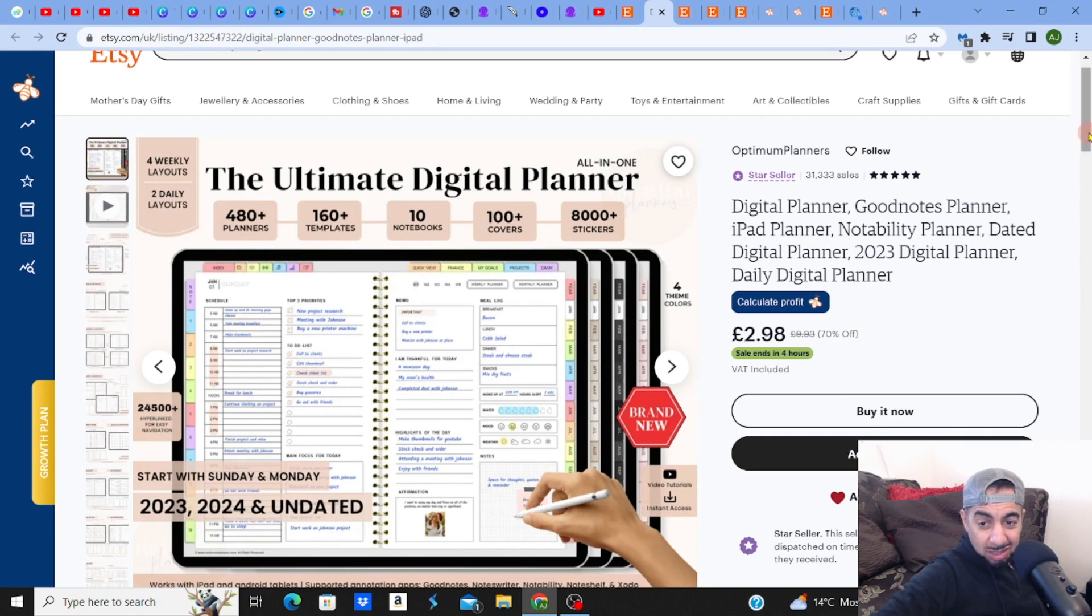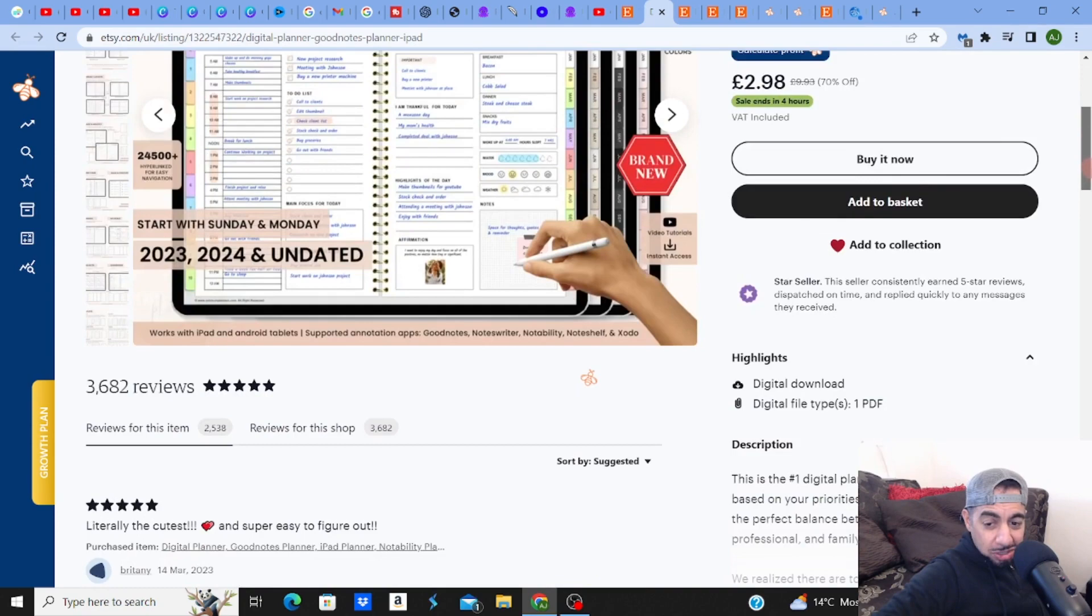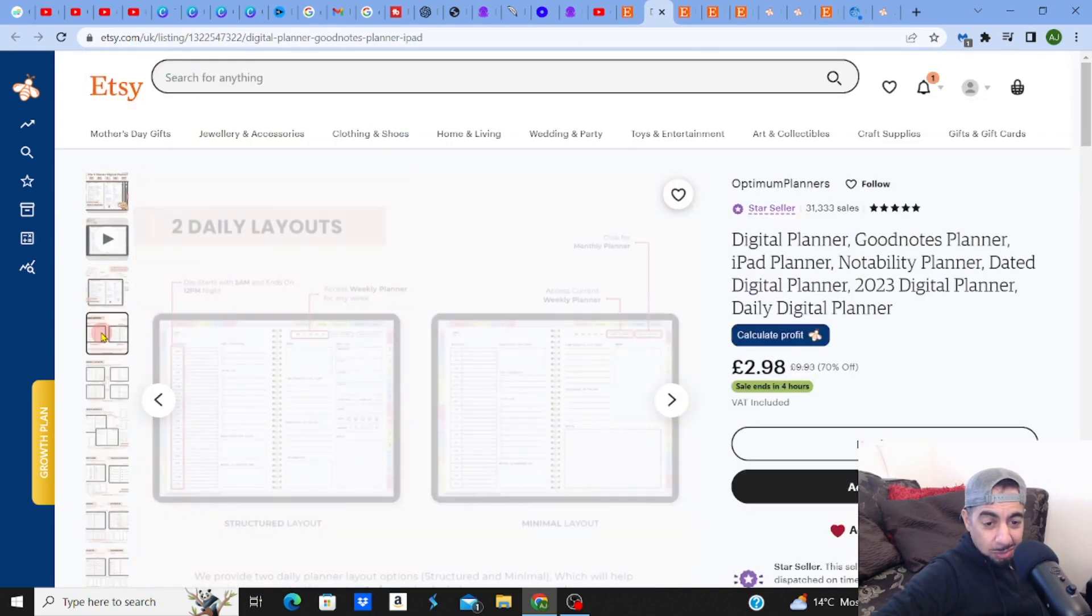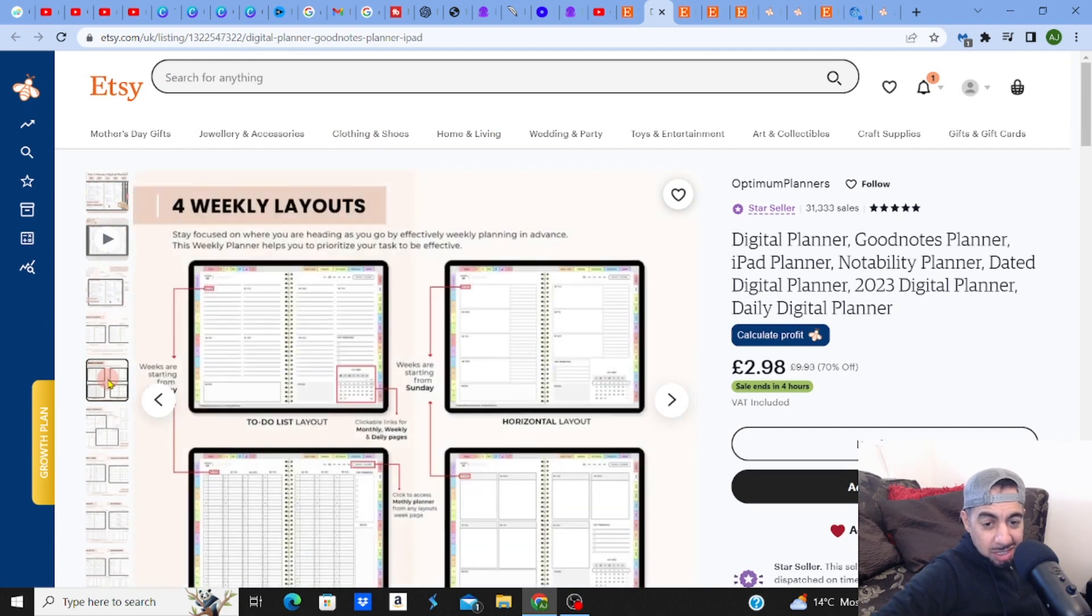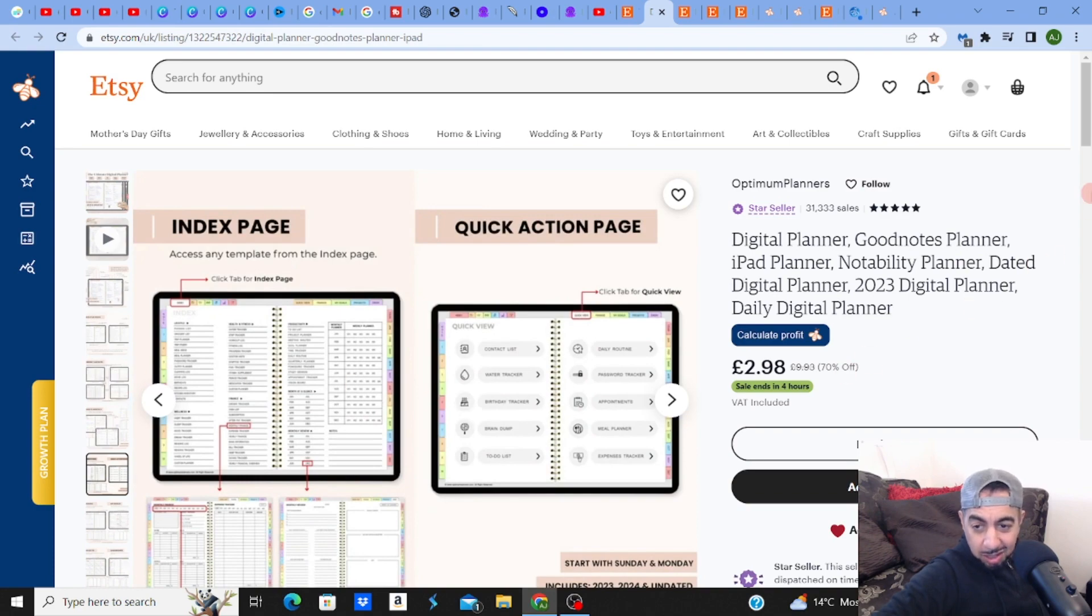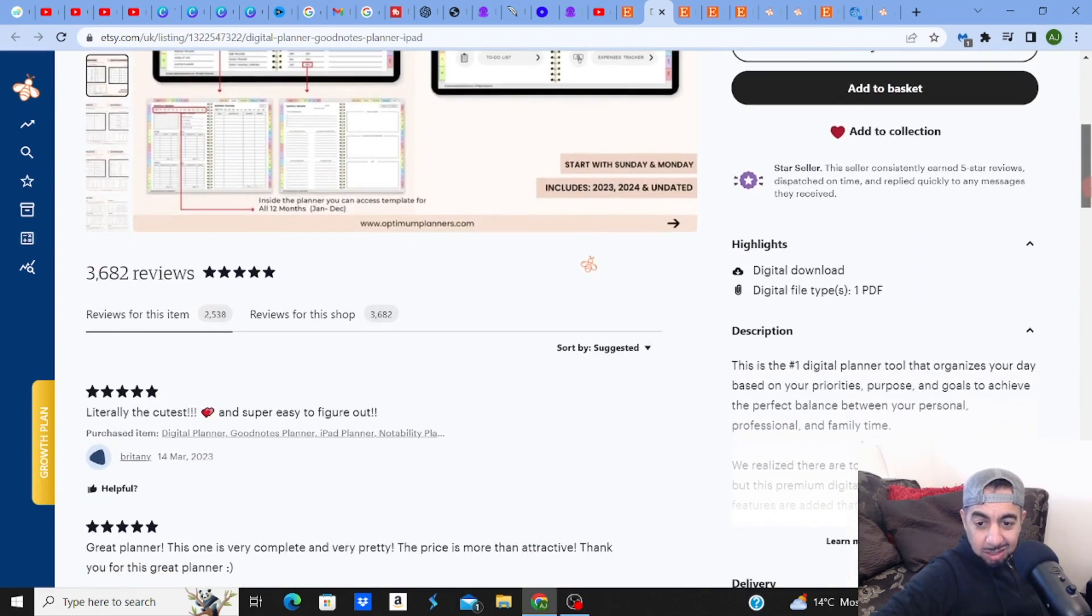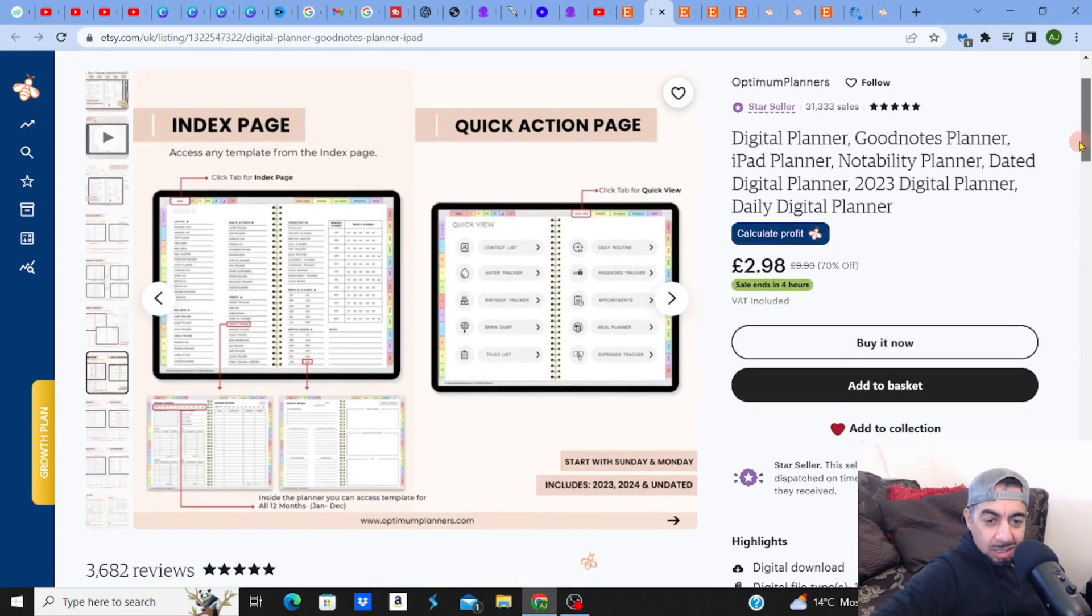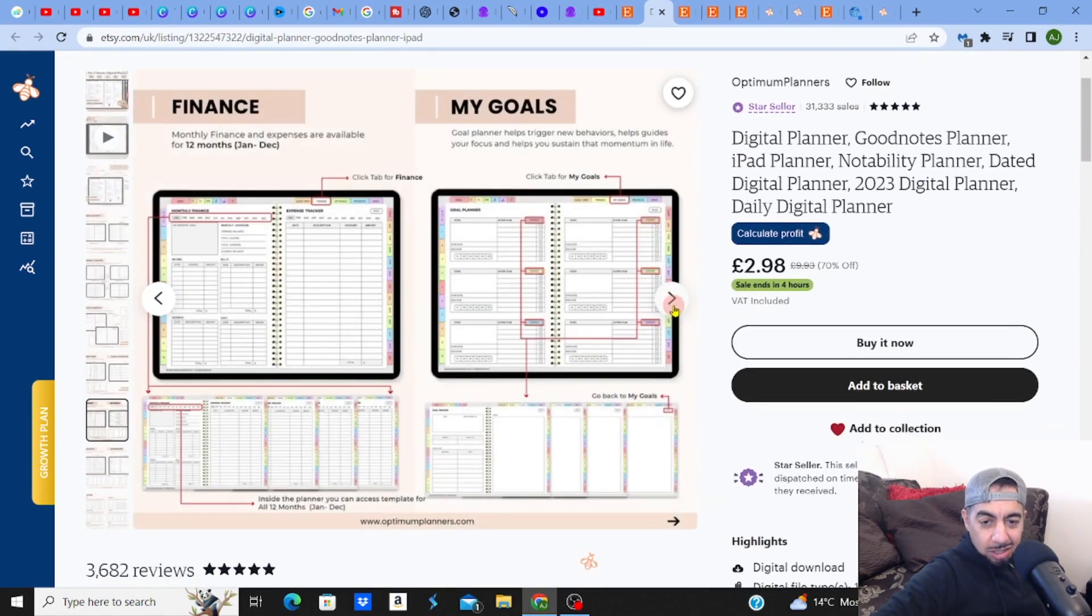I can understand - look at the sales: 31,000! That's crazy. I mean I know digital planners are good but this is unbelievable. Look at that. It's not that - it's a minimalist layout, simple layout guys, nothing special. Look, very minimalistic.